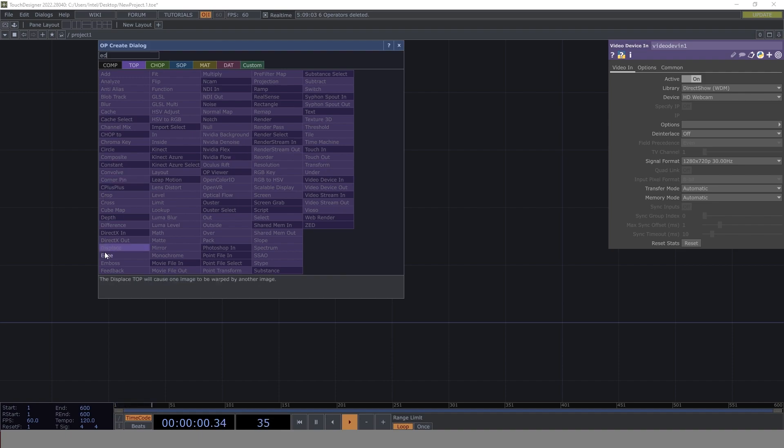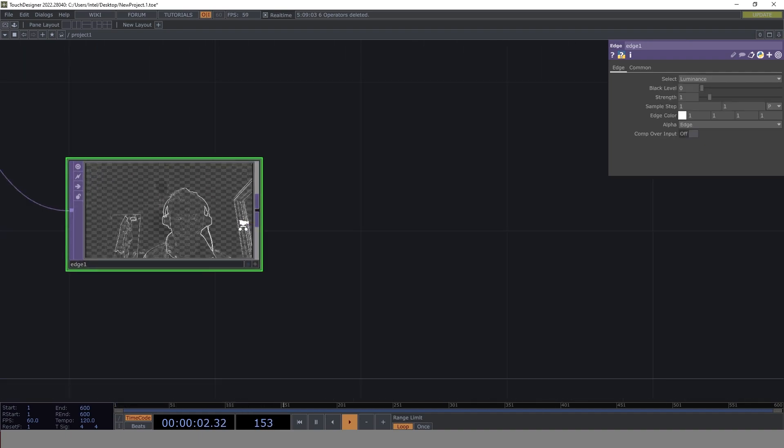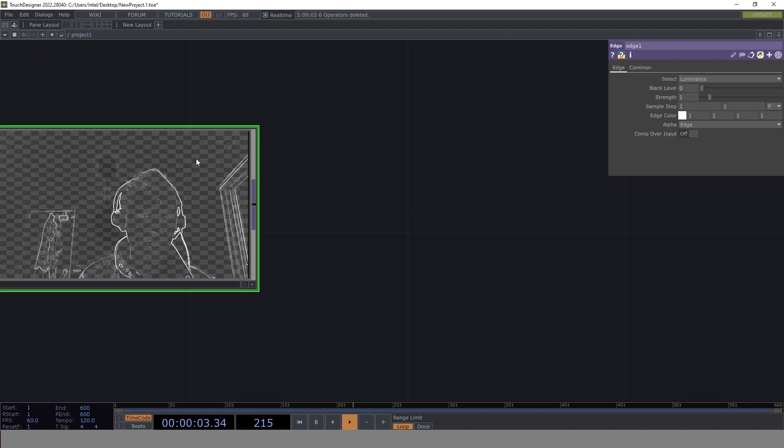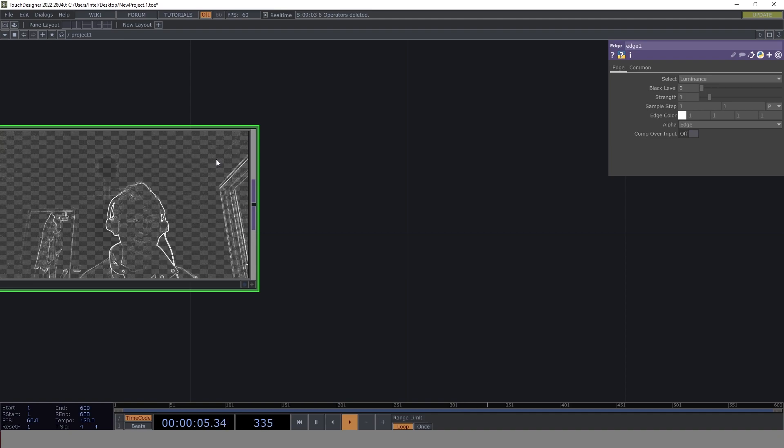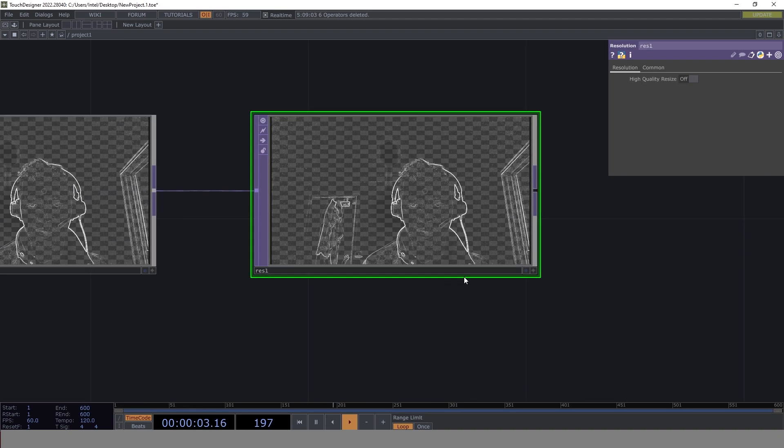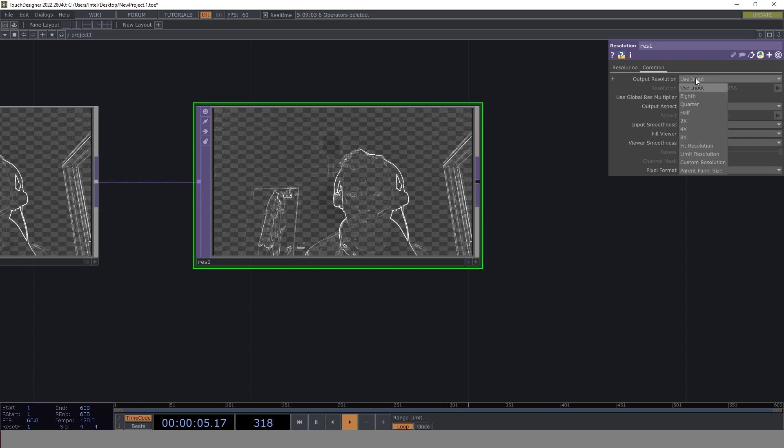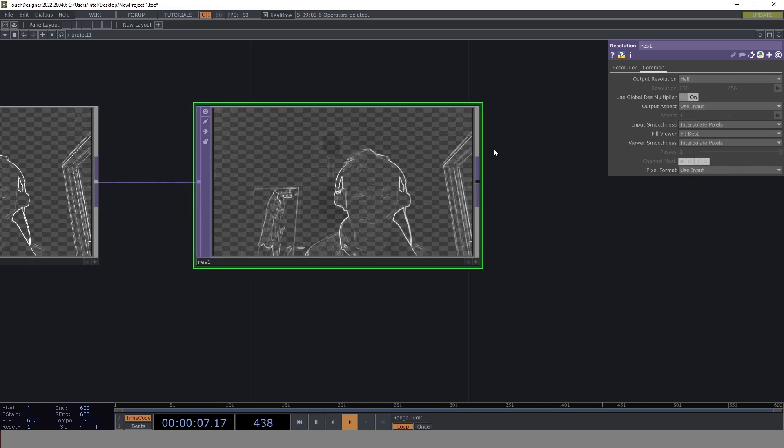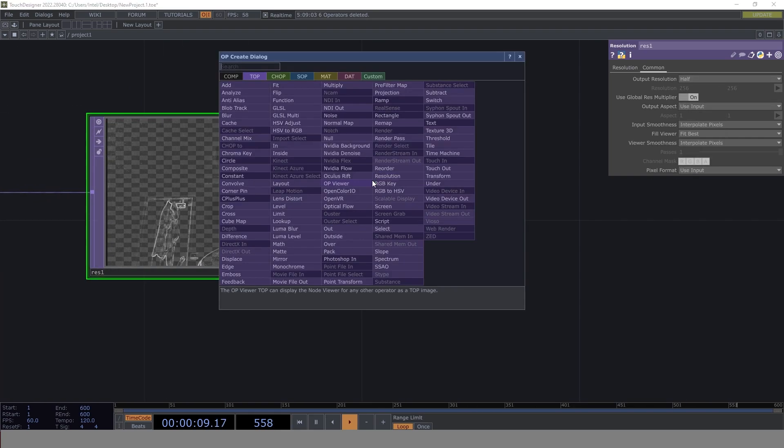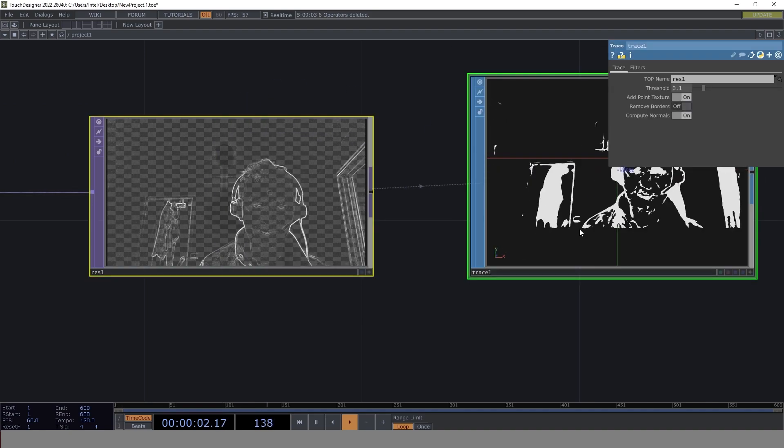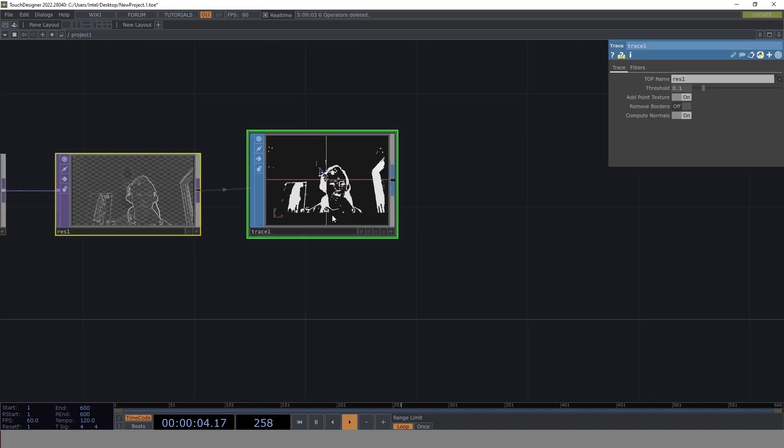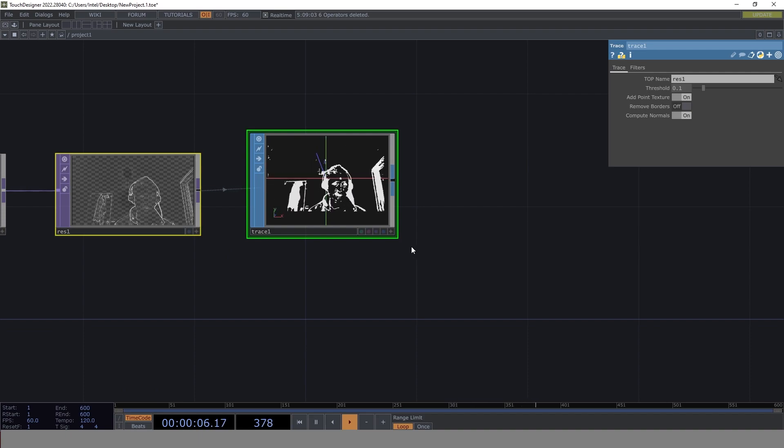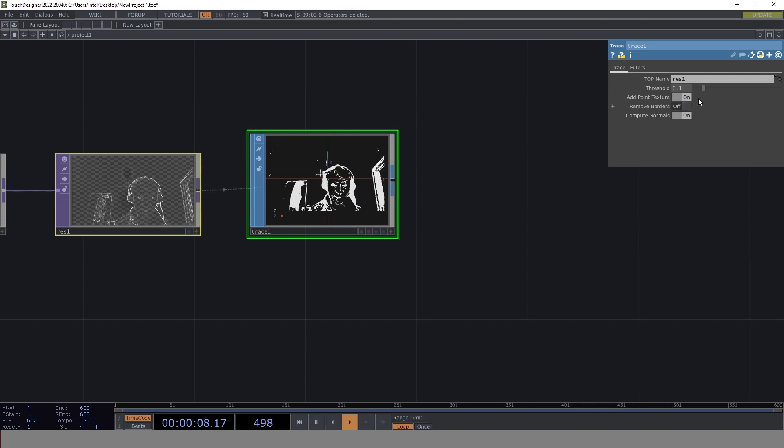Now let's get edge. We're not going to make any changes to this for now. Let's add a resolution and reduce the resolution by half. Then let's convert that into a trace. Now one thing you'll see is the trace is turning out to be very choppy, which is completely fine.